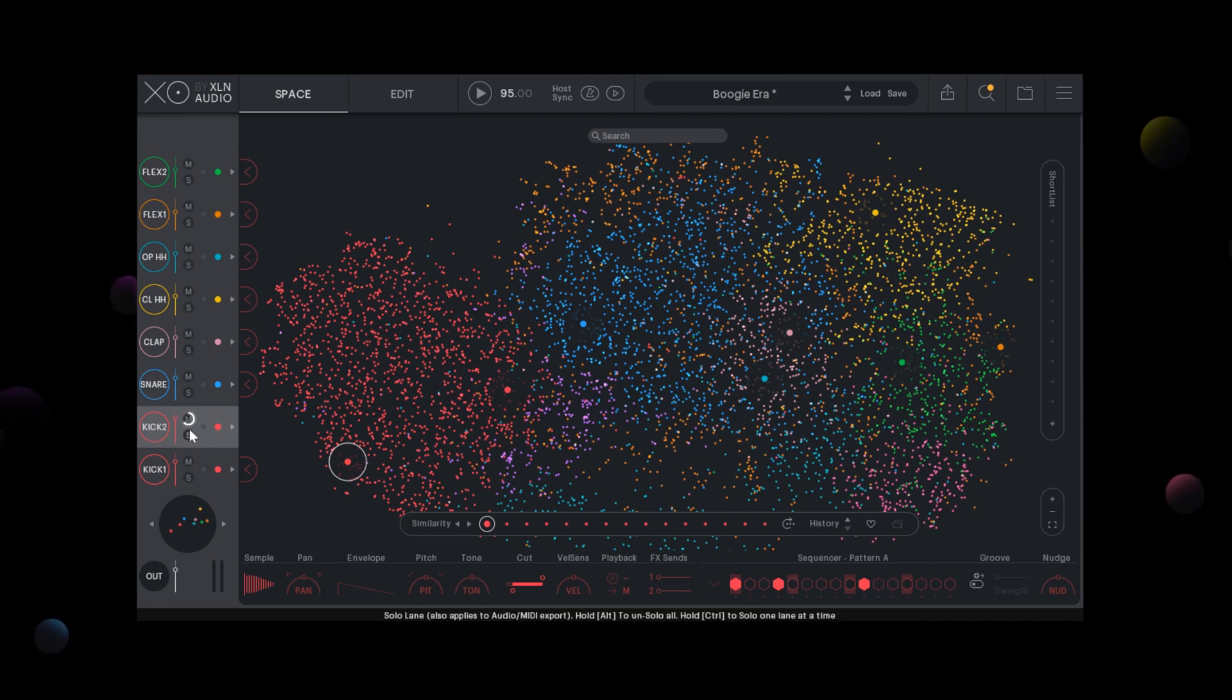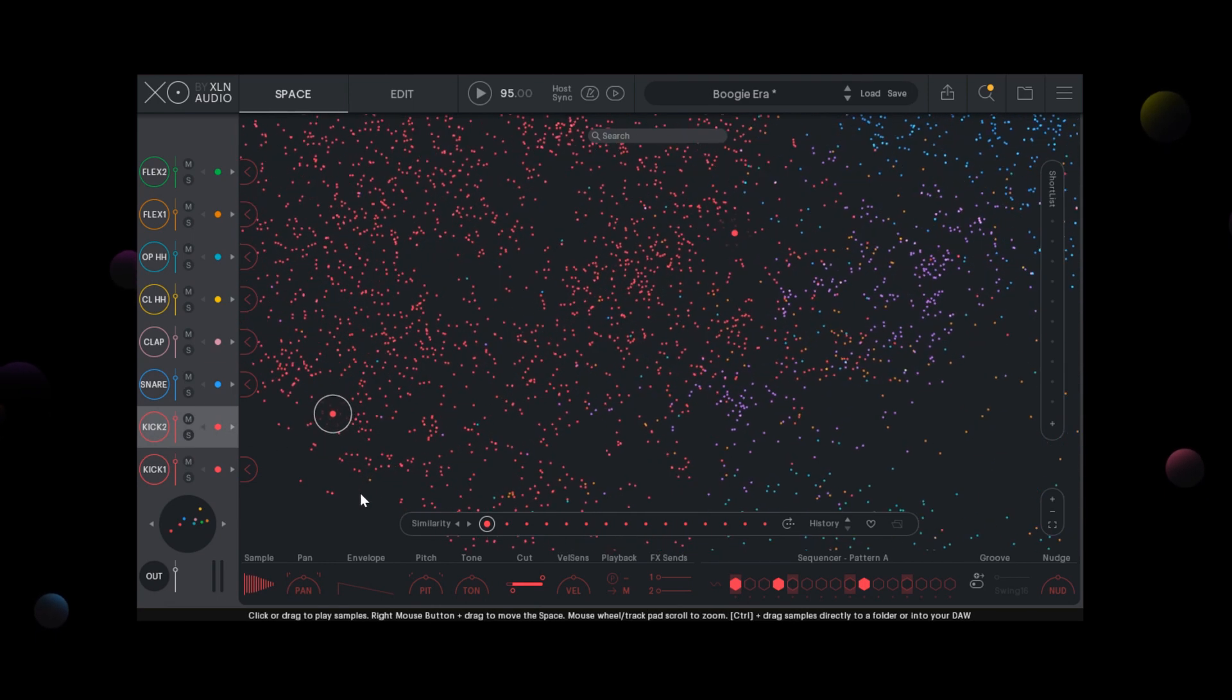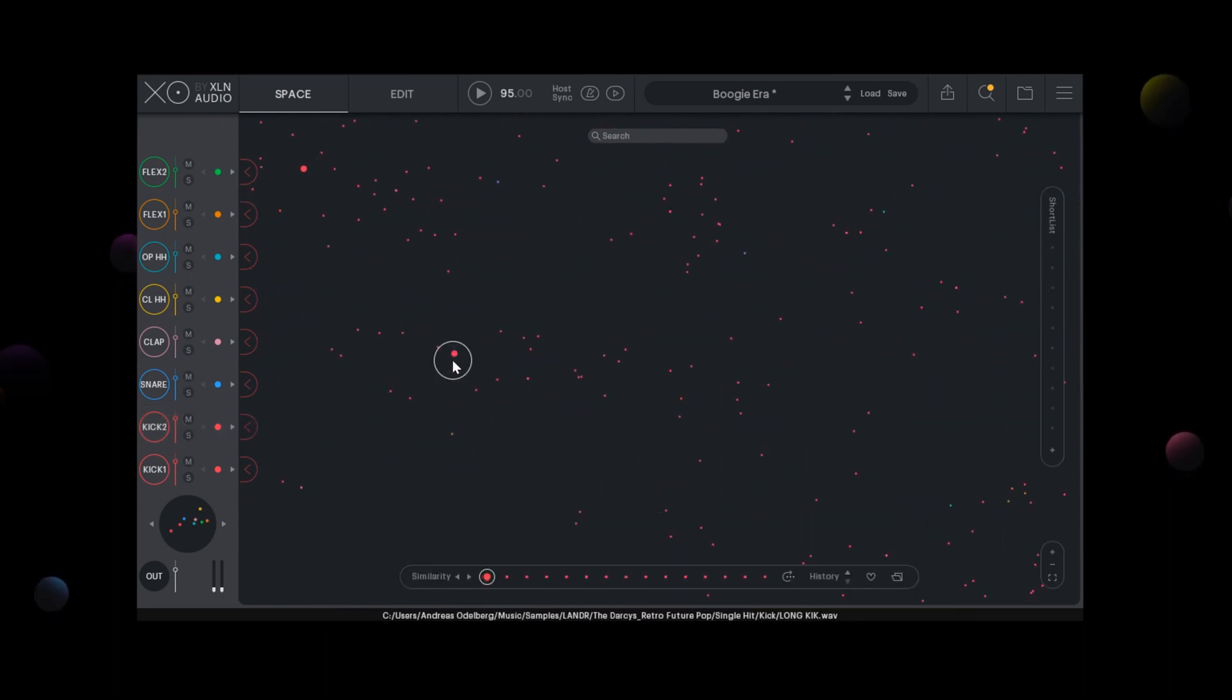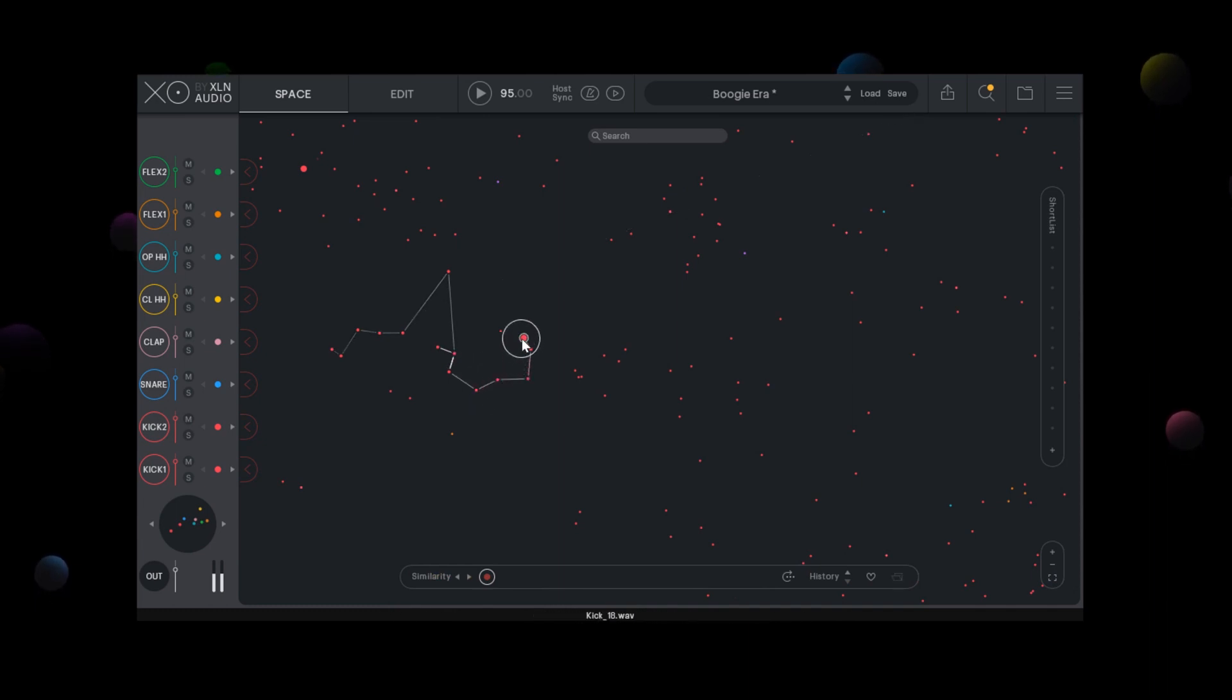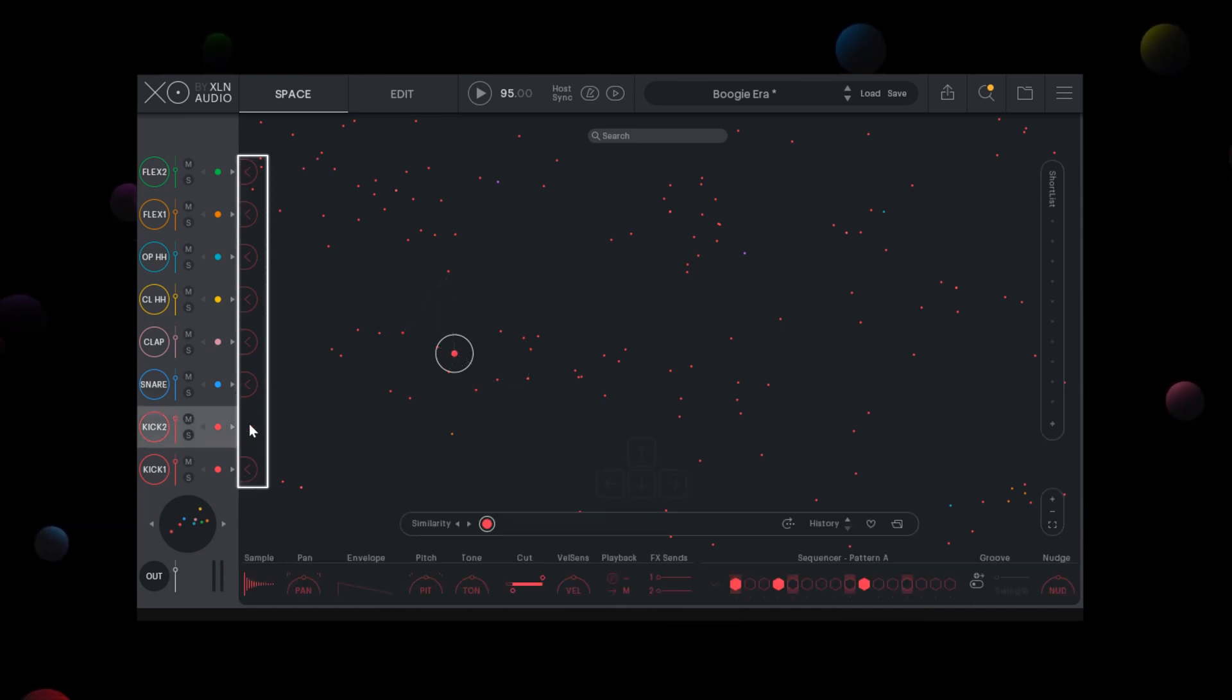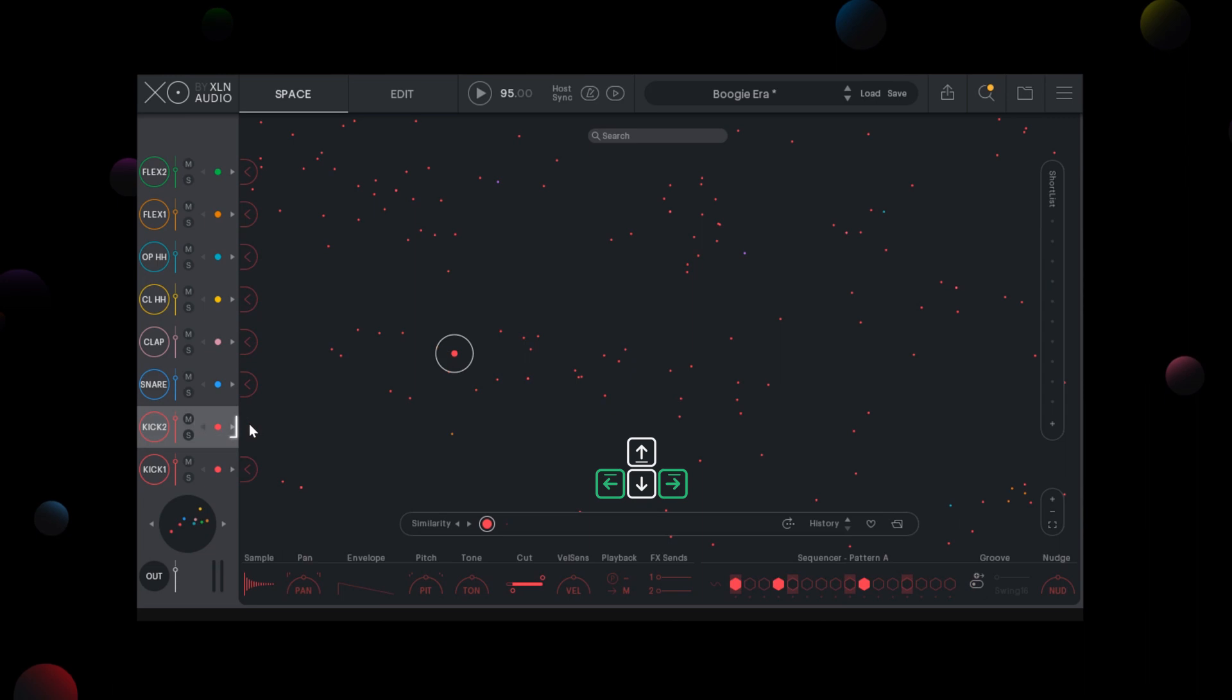Let's find a new kick sample to replace kick 2 with. This can be done by sweeping through the EXO space. However, we want to set a starting point. Load the selected sample into the slot by clicking the big arrow next to it. Play back the beat and use the similarity arrows to find something even better.